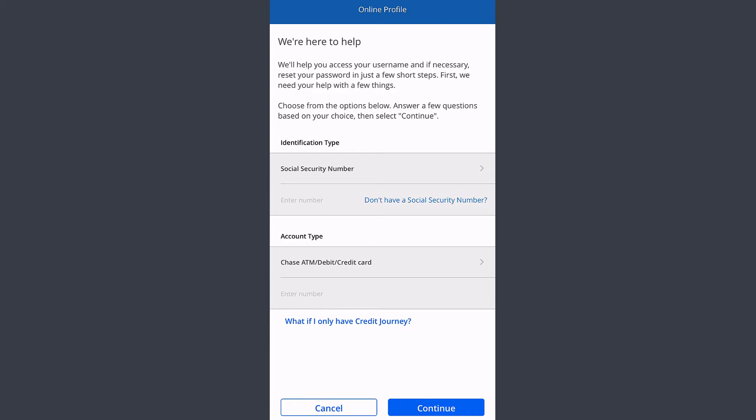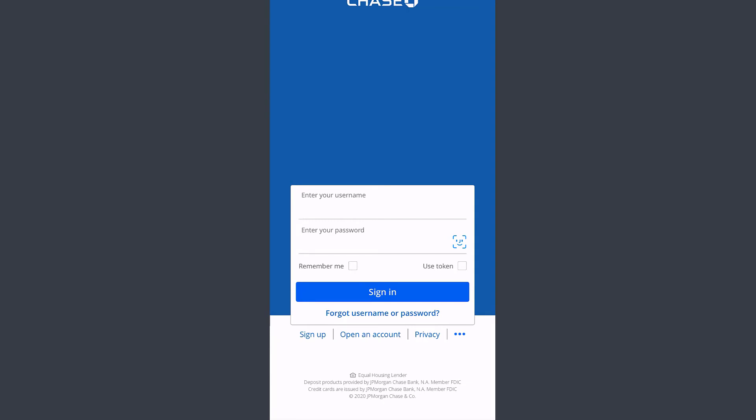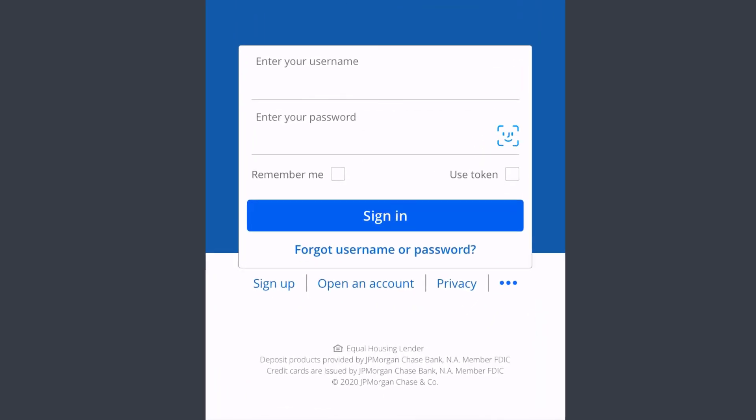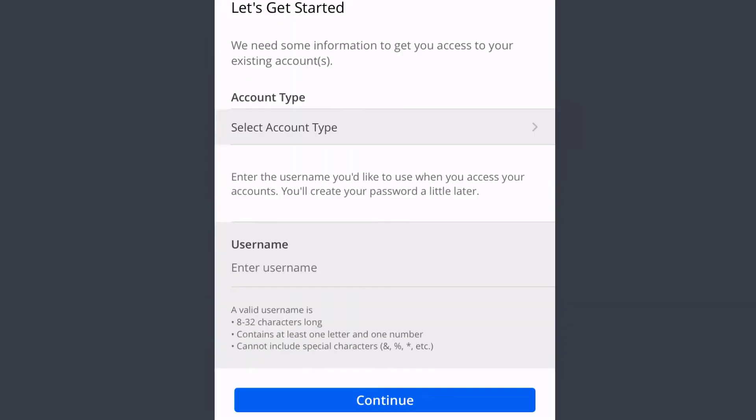Let's say you're enrolled in Chase Bank but not enrolled in Chase Bank's online banking services. You can register by tapping the option 'Sign up' which is right over here.